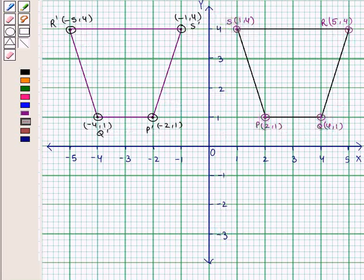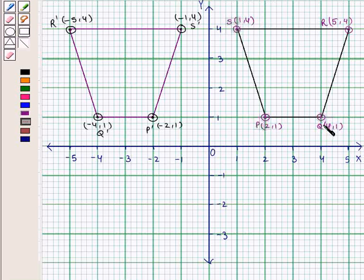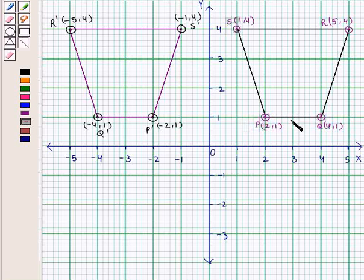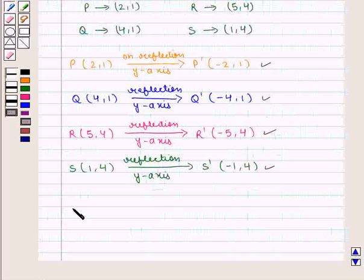We know that in reflection, the point and its image are at the same distance from the line of reflection. Here, every point is at equal distance from the y-axis. For example, point Q is 4 units from the y-axis, so its image Q' is also 4 units away from the y-axis in the opposite direction, and lies exactly on the same horizontal line as Q. This completes our session. Hope you enjoyed this session.